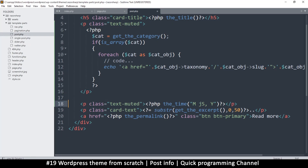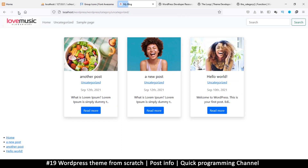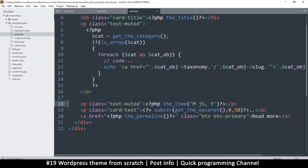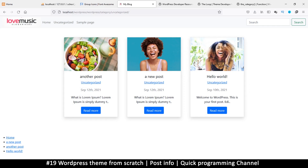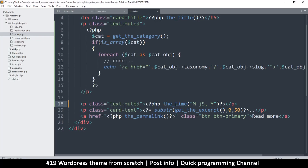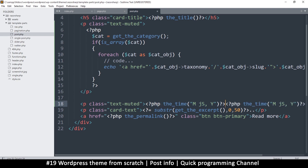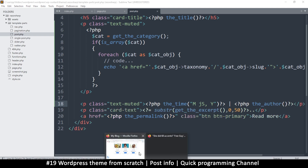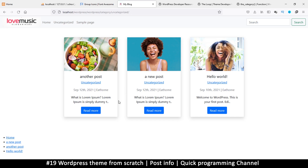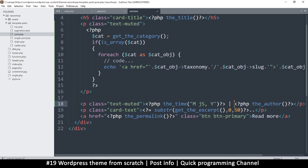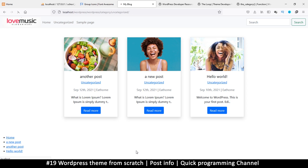We can remove all the debug output and the pre tag. After refreshing we have the 'uncategorized' link working. Now let's add the author of the post as well. After the time I'll duplicate that section, add a pipe separator, and label this one the author using the_author().